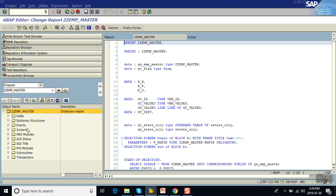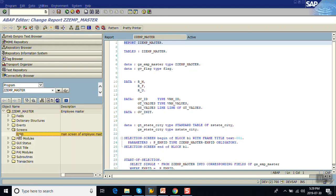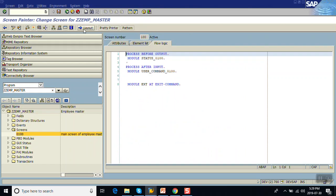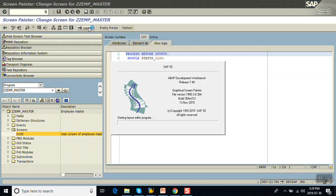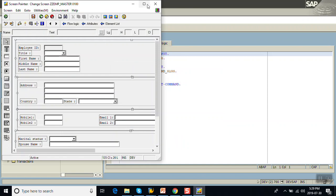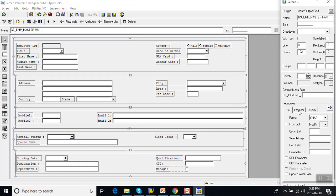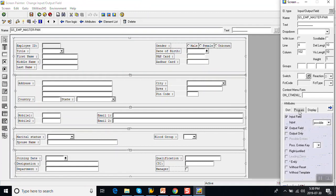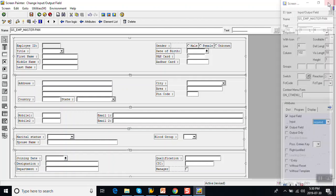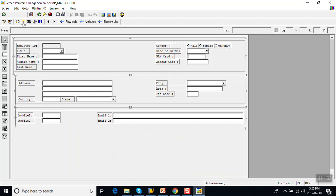First, go to the screen and go to Layout. We can also make a field mandatory by double-clicking on the field, and in the attributes of the program we can mark it as a required field. This is one method of making the field mandatory.